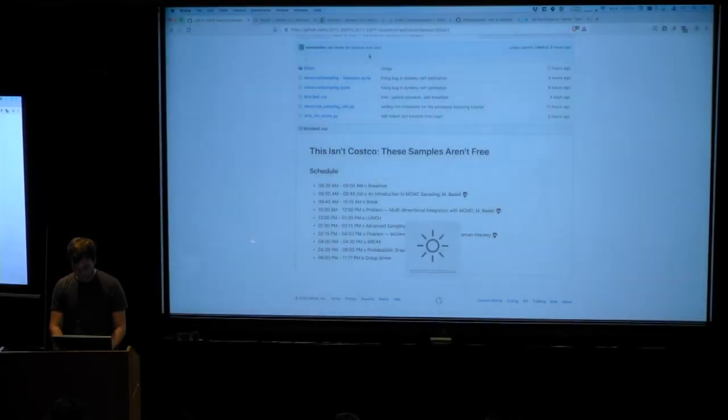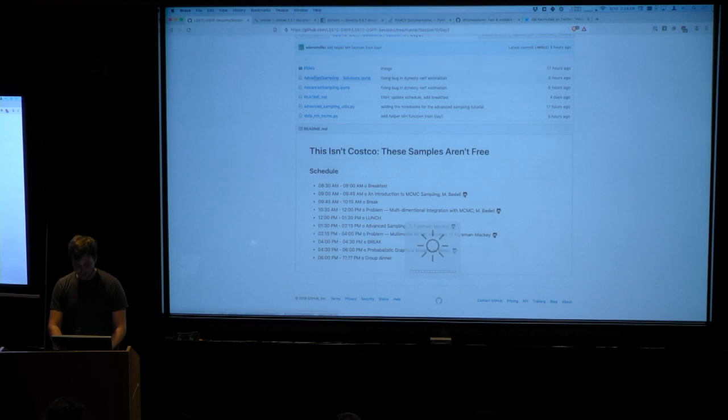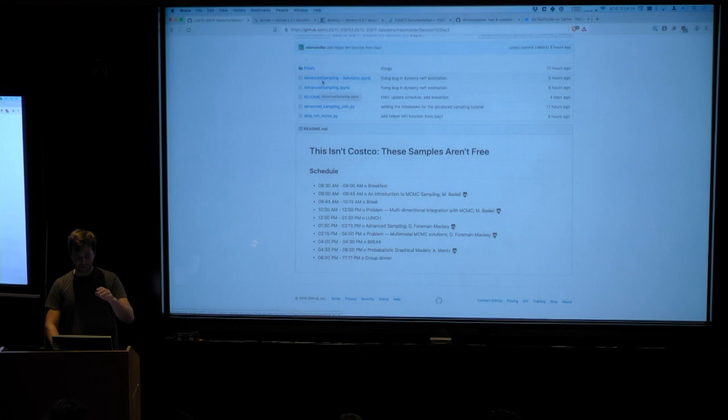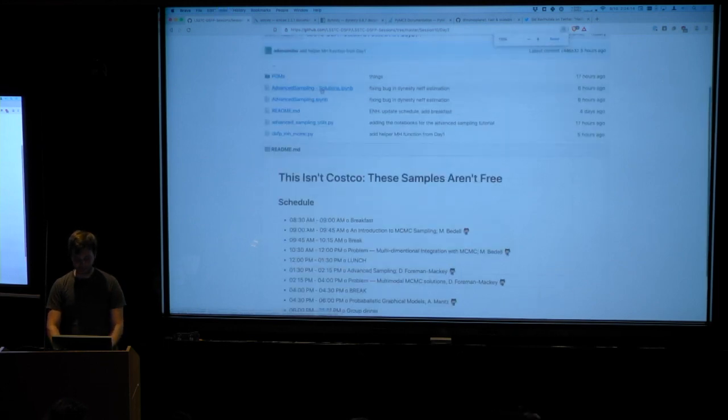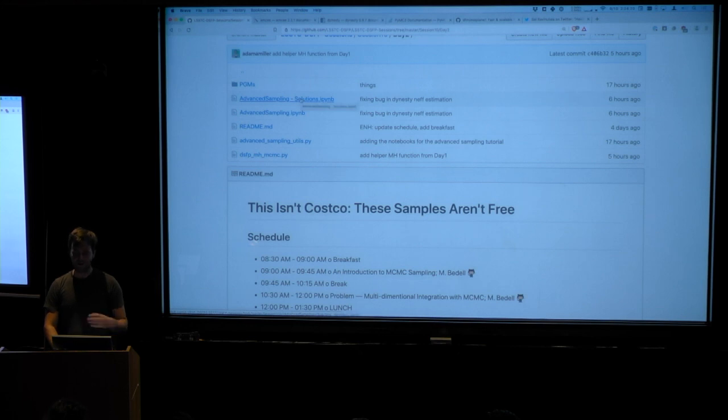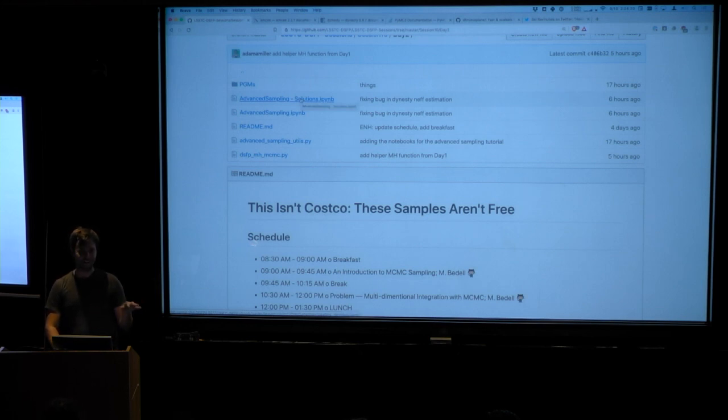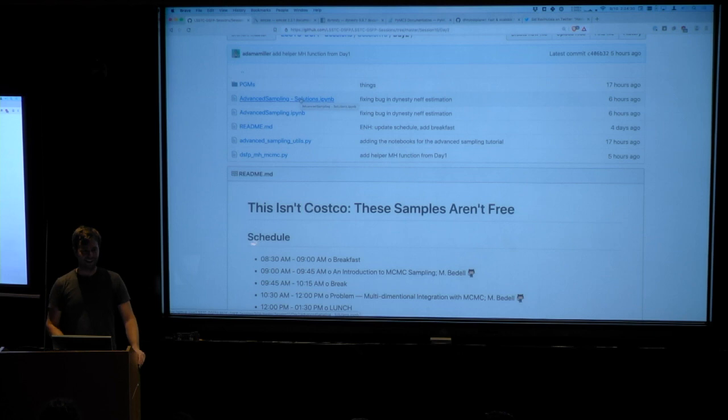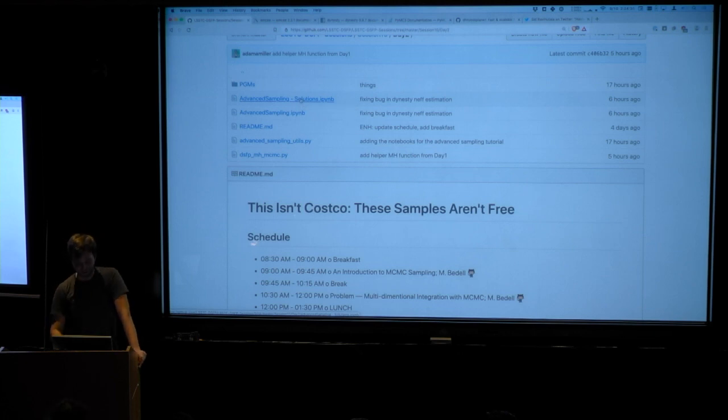So I just wanted to show a few things here. Basically, I'm not going to walk through this. The notebook is here, it's under advanced sampling.